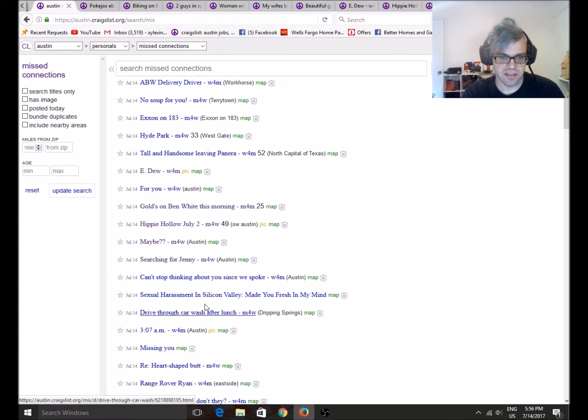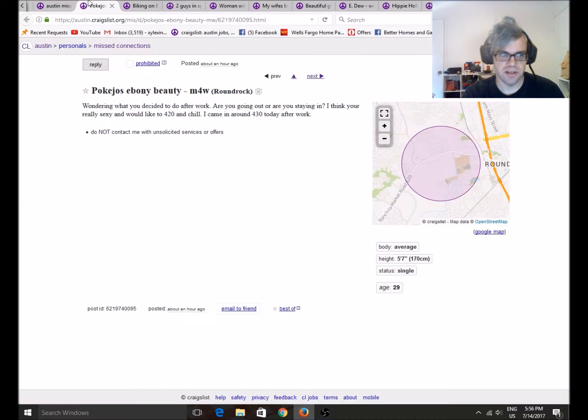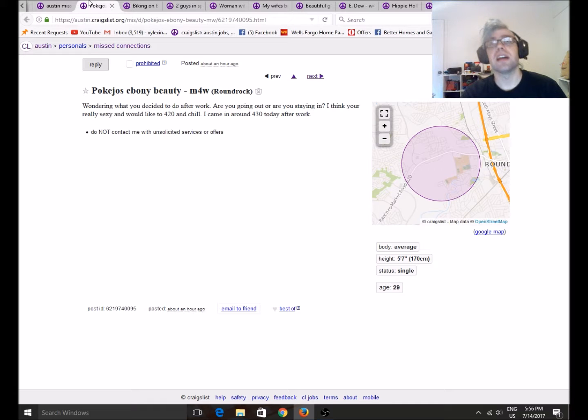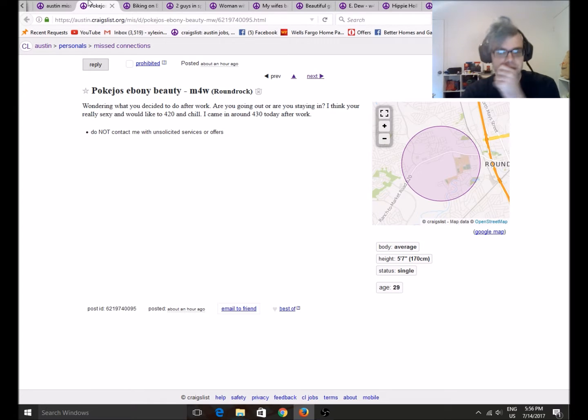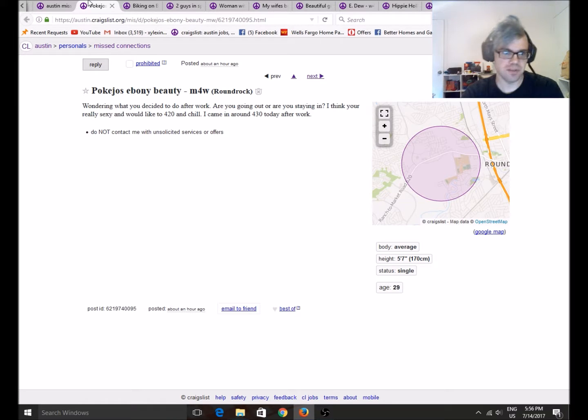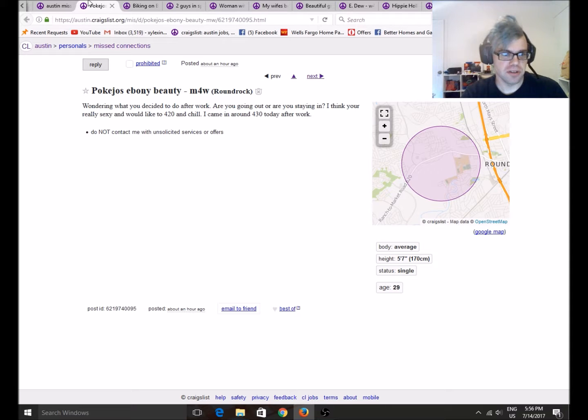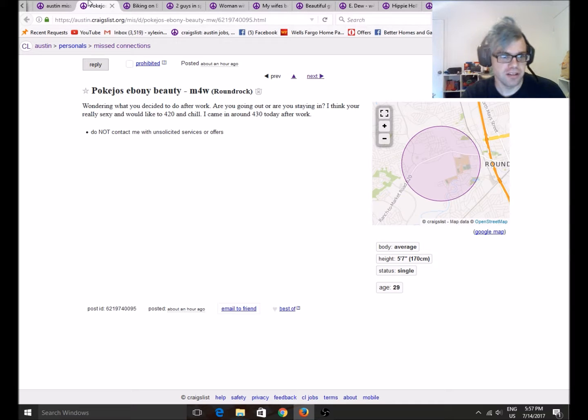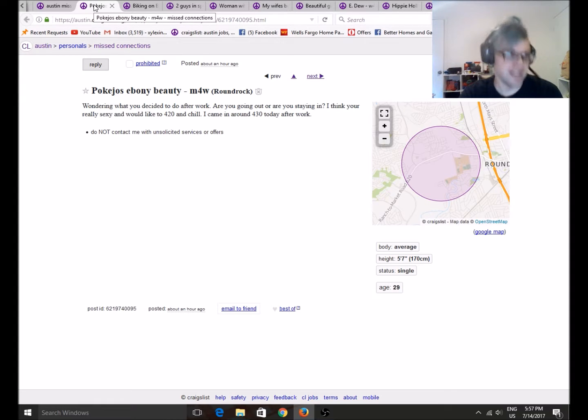Sexual harassment in Silicon Valley made you fresh in my mind. Alright, let's go for this. Hopefully there's nothing I have to censor, because I really don't want to have to stare at people's bits and bobs when I'm supposed to be doing a funny segment.